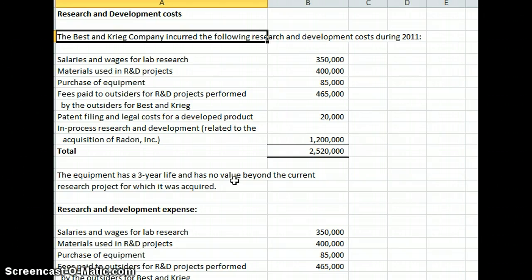Equipment, $85,000, fees paid to outsiders for R&D projects performed by the outsiders for Best and Craig, so basically contract labor, $465,000...